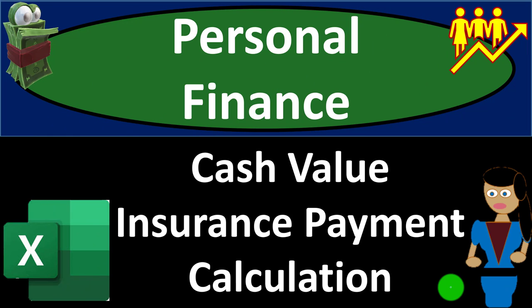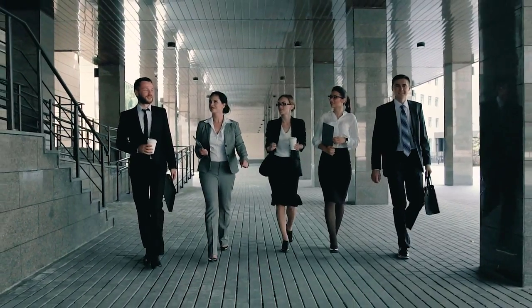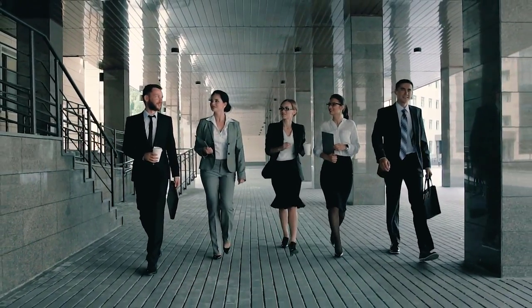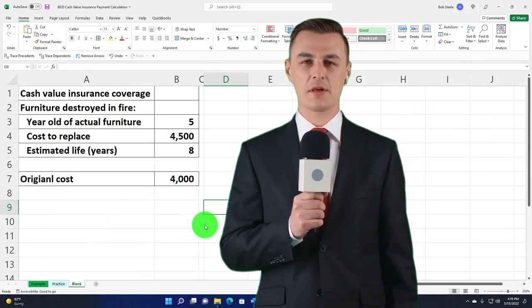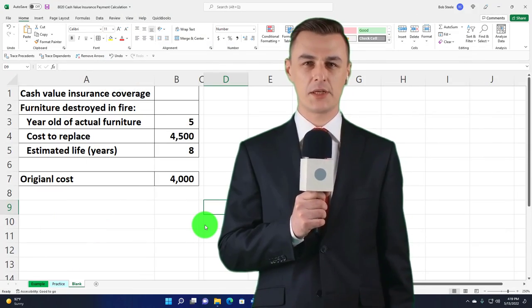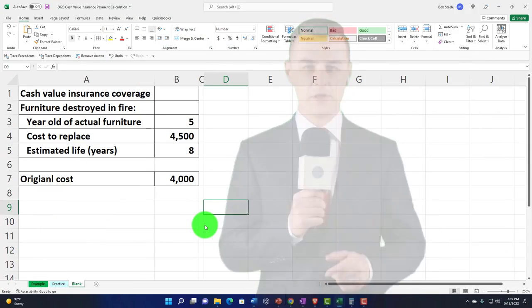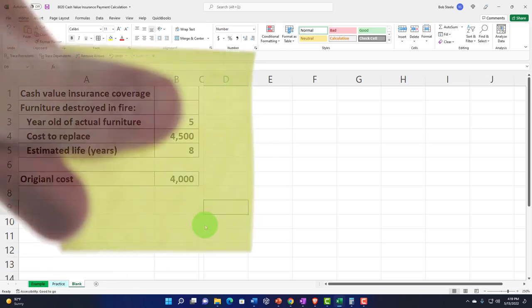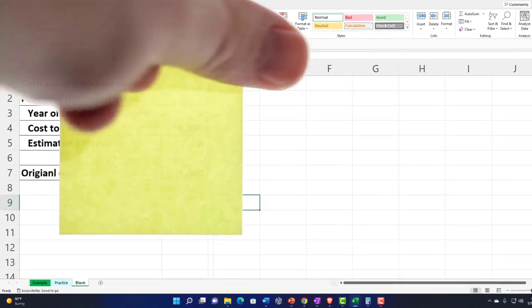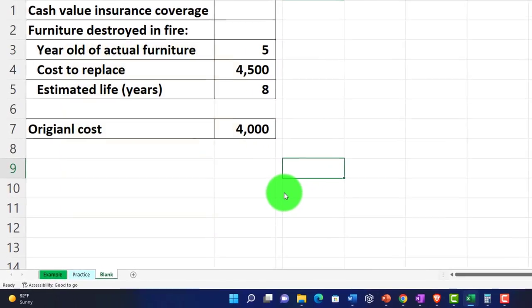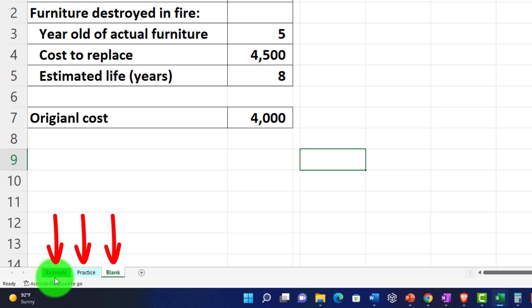Welcome to a personal finance Excel practice problem on cash value insurance payment calculation. Get ready to get financially fit by practicing personal finance. Here we are in our Excel worksheet. If you don't have access to the Excel worksheet, that's okay because we'll basically build this from scratch. If you do have access, we've got three tabs: an example tab, a practice tab, and a blank tab.